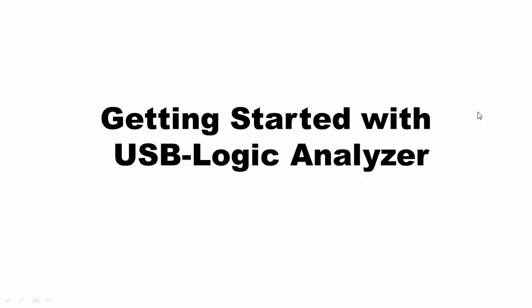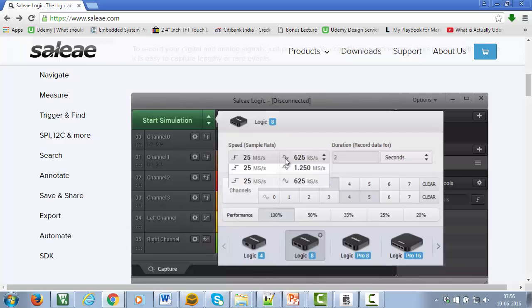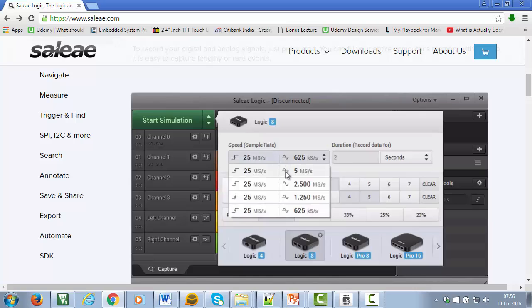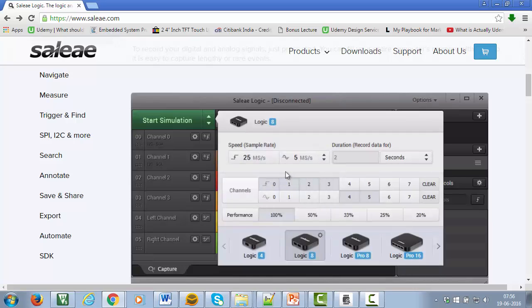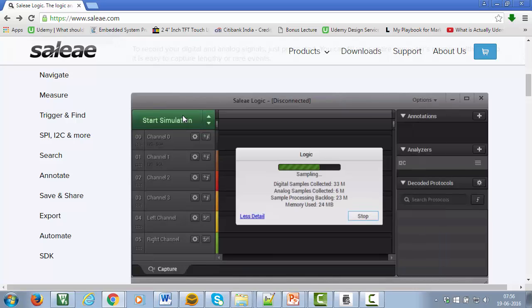In this video, I will show you how to use a USB logic analyzer to capture the toggling of LEDs. The USB logic analyzer is a great tool which can be used to debug your code.